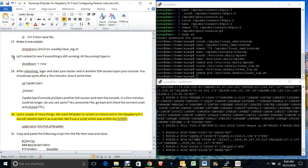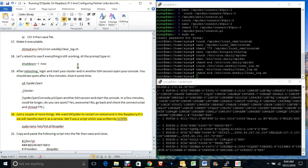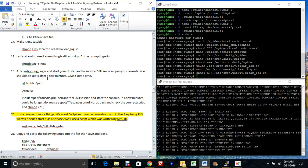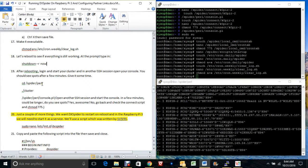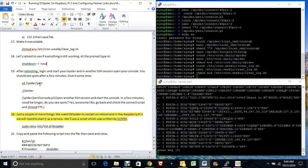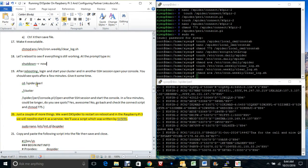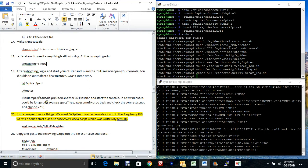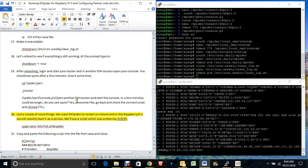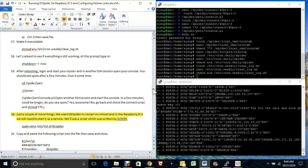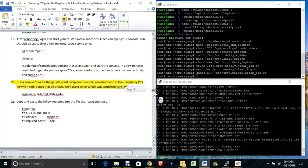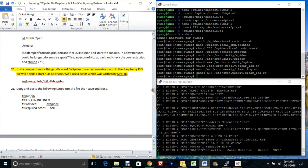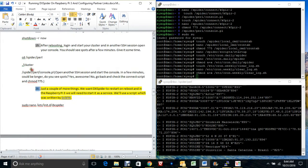At step 18 you can reboot to make sure everything is still working. I'm just going to assume it is. We've got the cluster launched and the console launched, so just to save some time I'm not going to do that step.